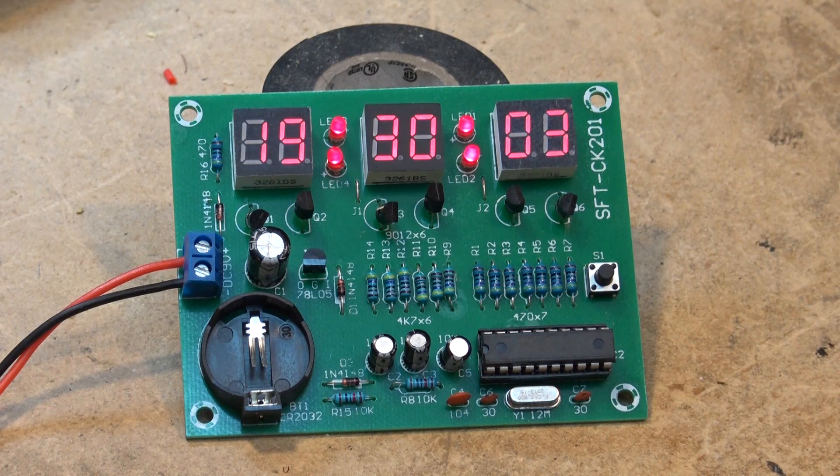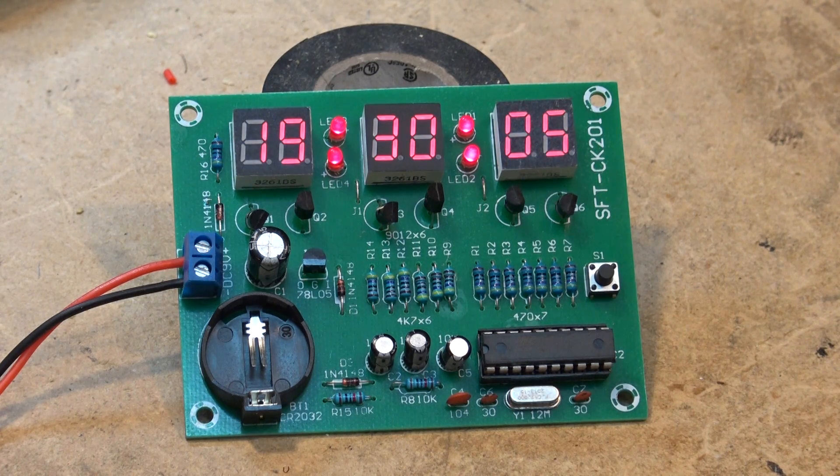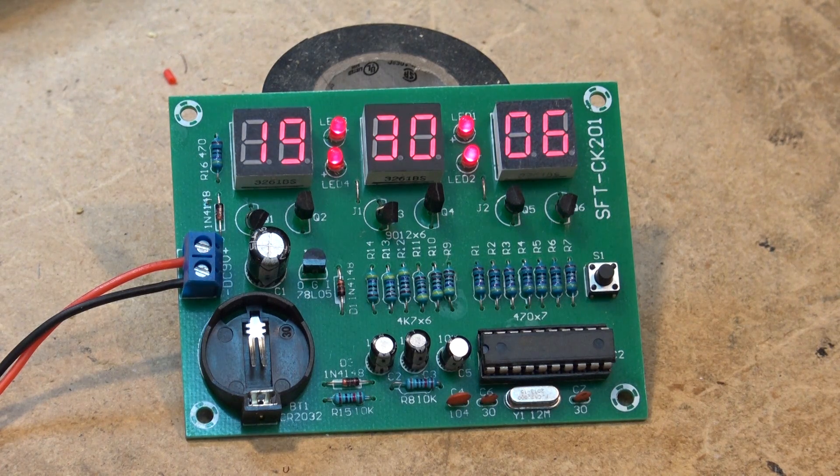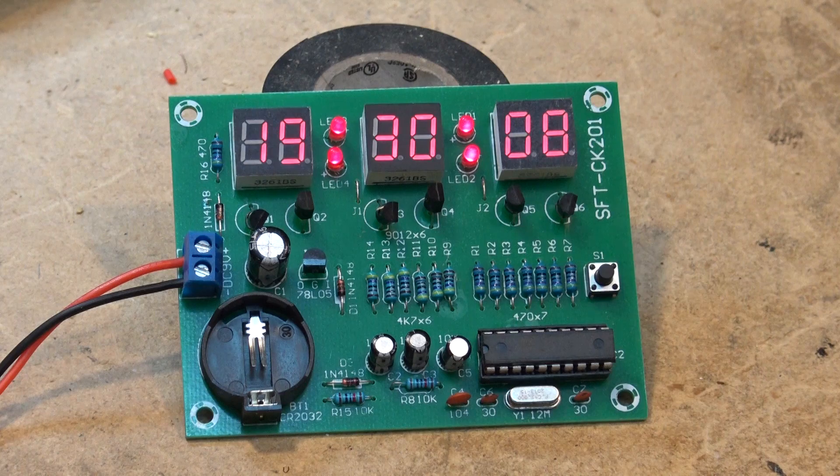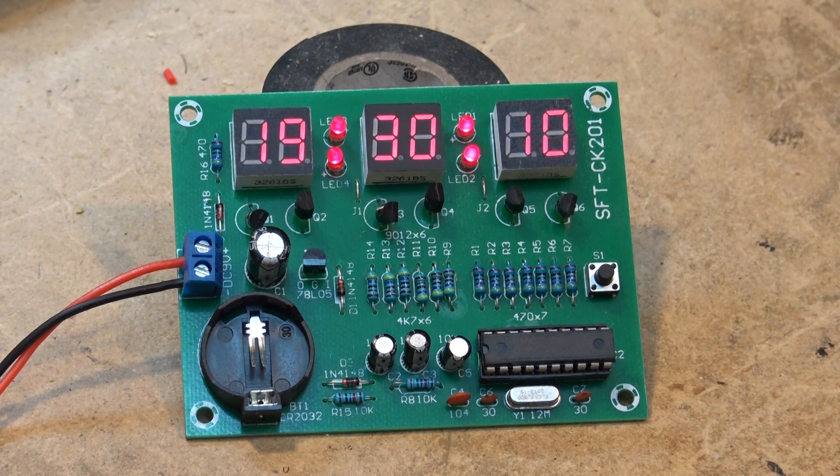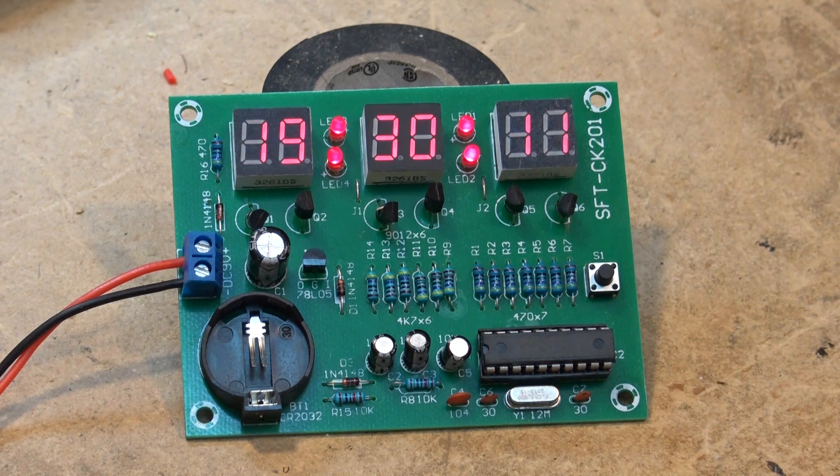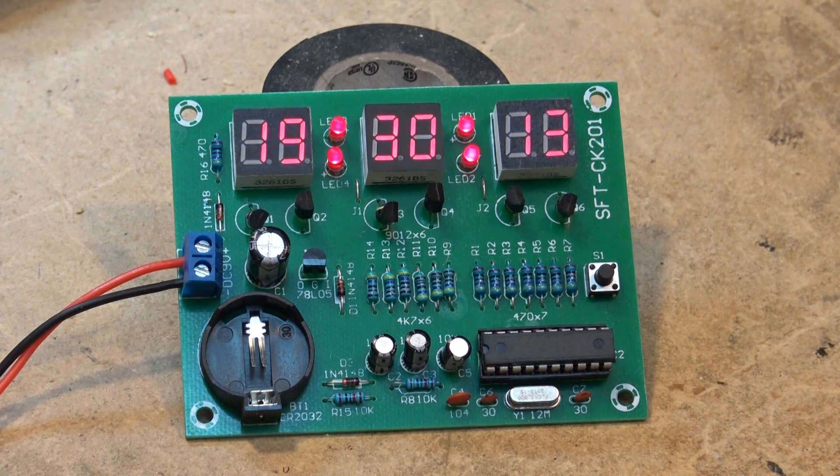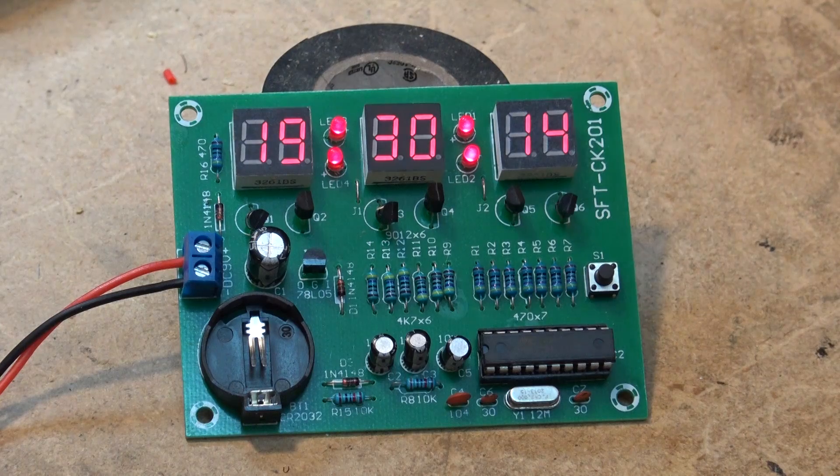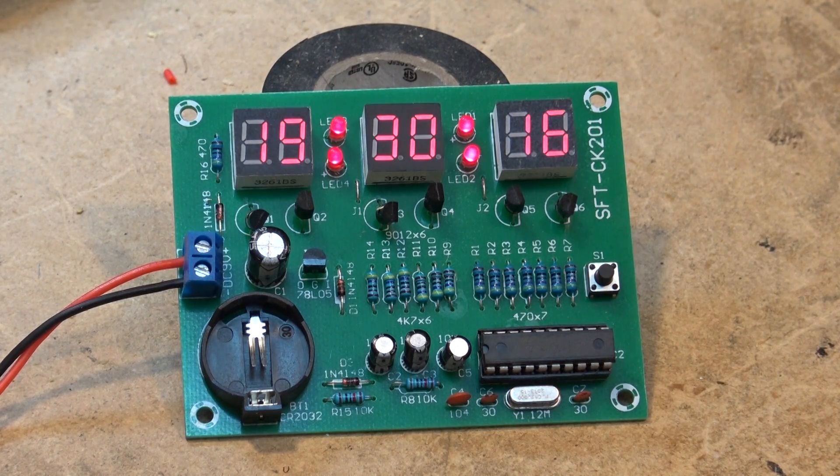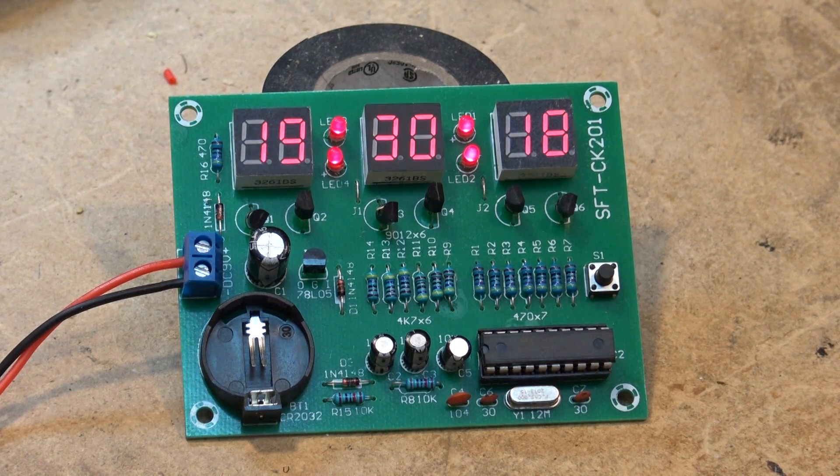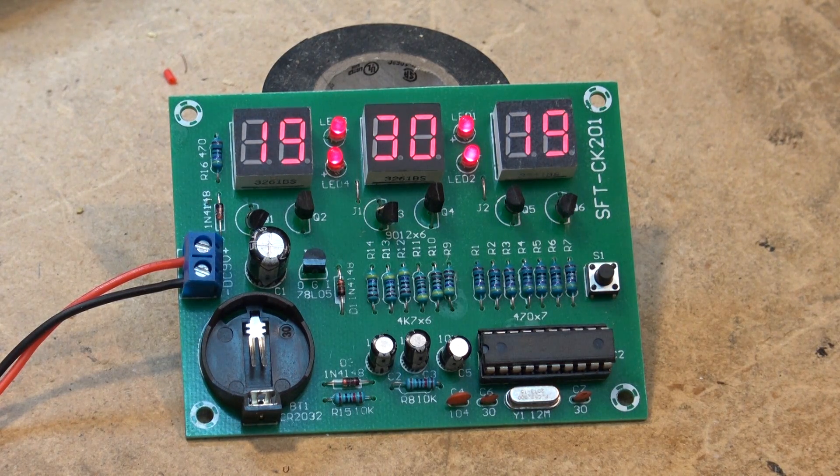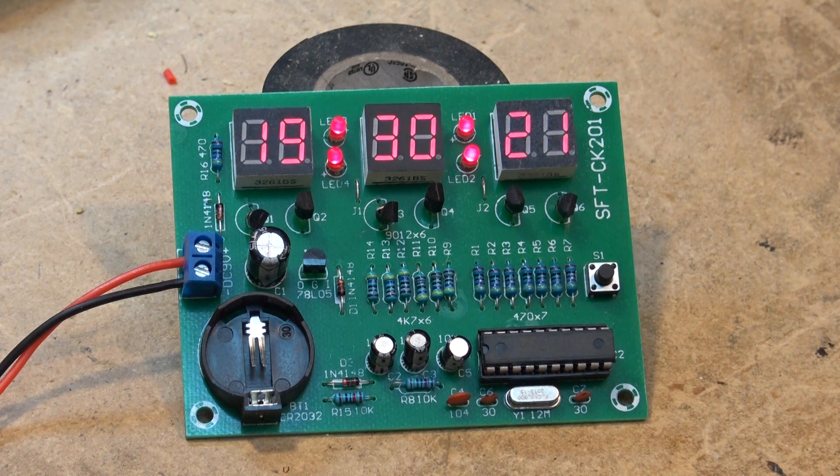Because the IC that they shipped me was not programmed, so I contacted them about it. They came back with a response saying they don't have any more of those, but we'll send you the new one. And today the new one arrived.